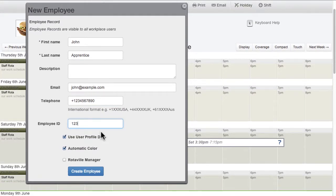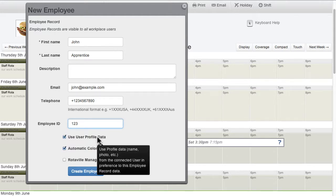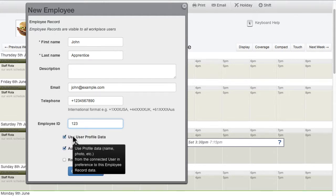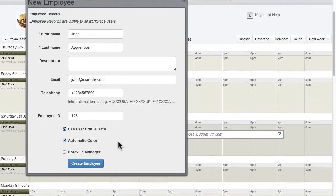If the employee will have their own Rotaville user account, then the system can use that account's profile data in preference to this employee record. Or, by turning off Use user profile data, then the employee record information will be used.